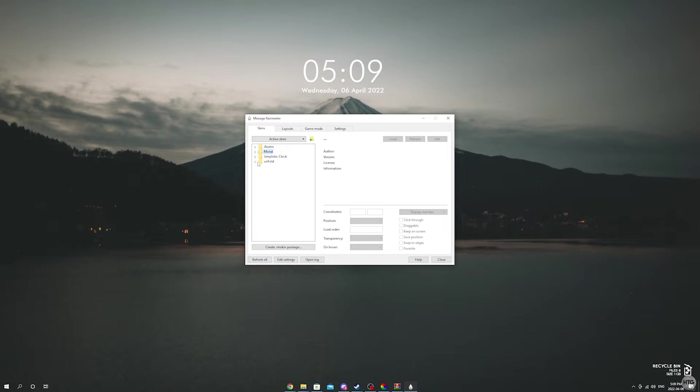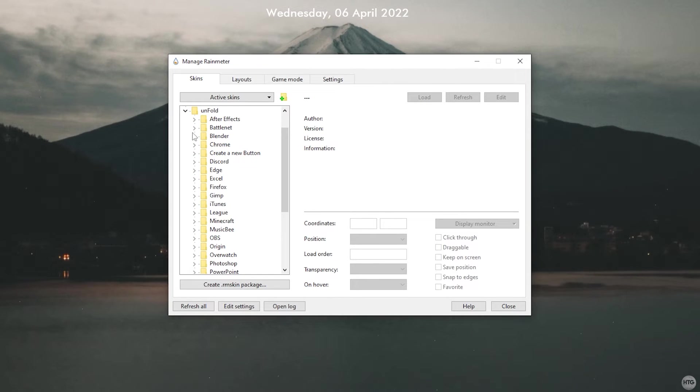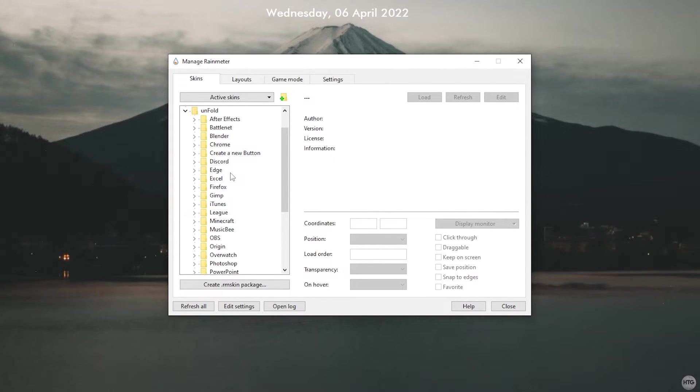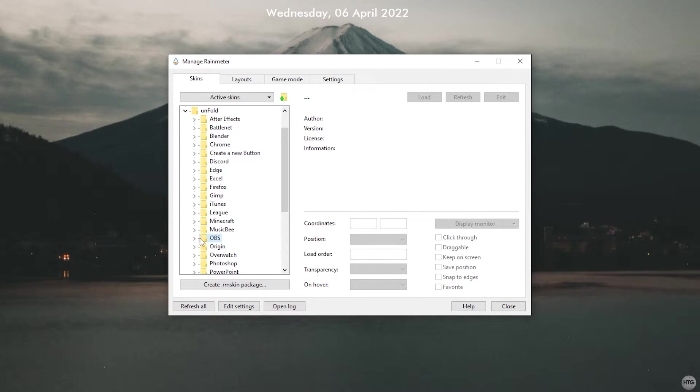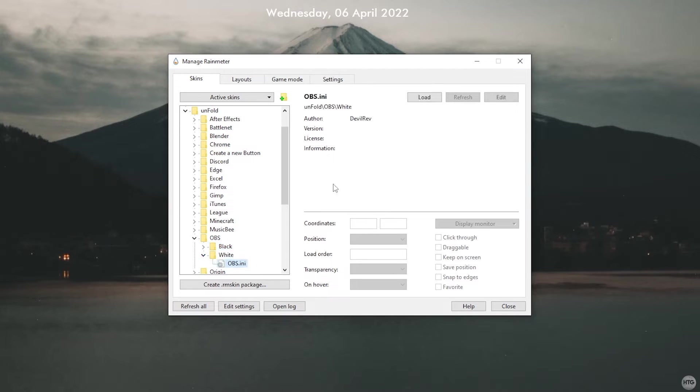After that, we can add our unfold icons. In the Rainmeter manager, open the unfold folder and you'll see a list of all the programs you can have icons for on your desktop. You can make your own icons, which I'll touch on in just a sec. Open a folder for the program icon you want on your desktop, then open up the white folder for a white icon.